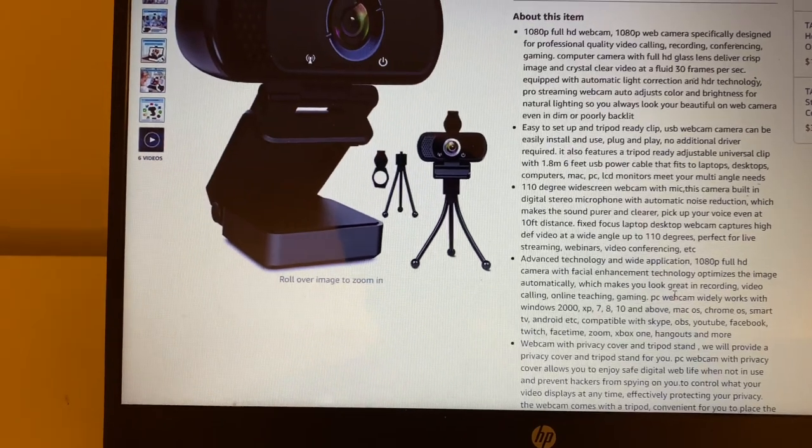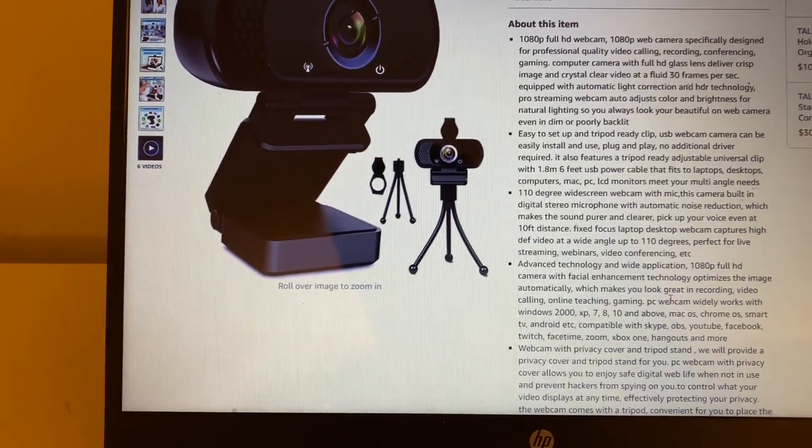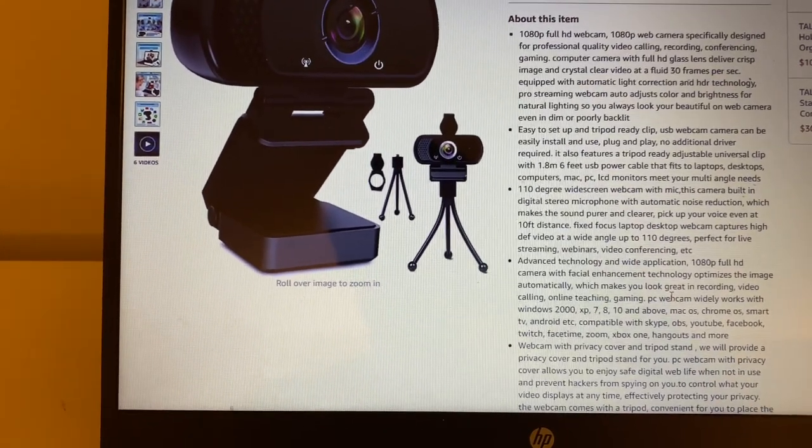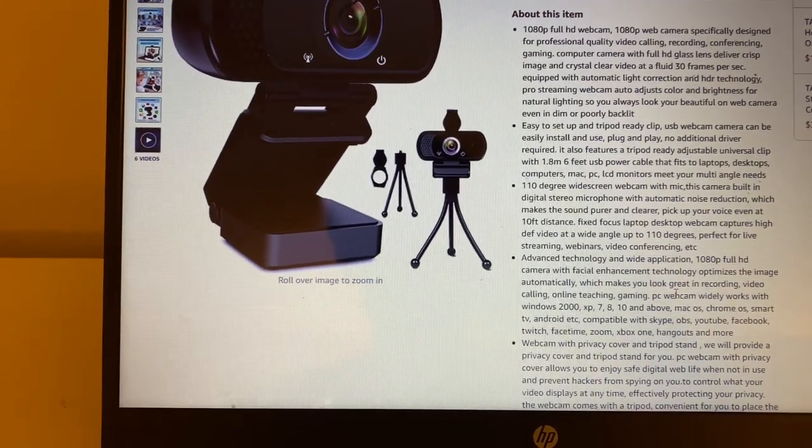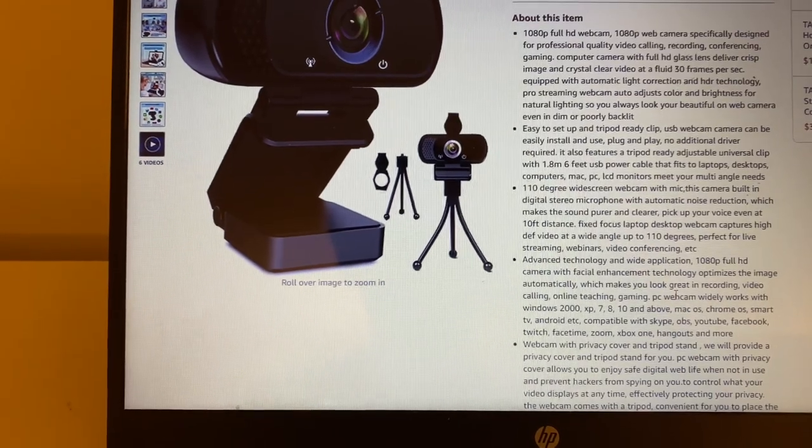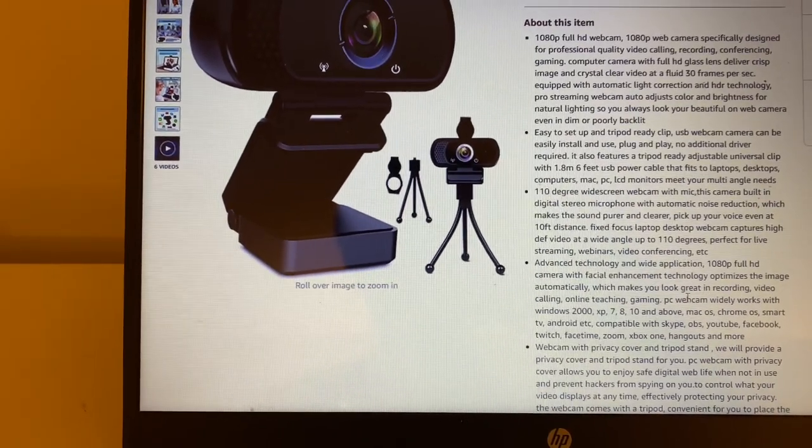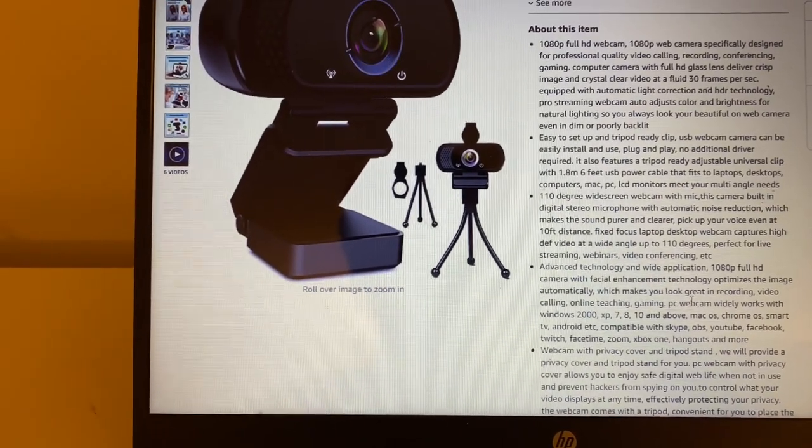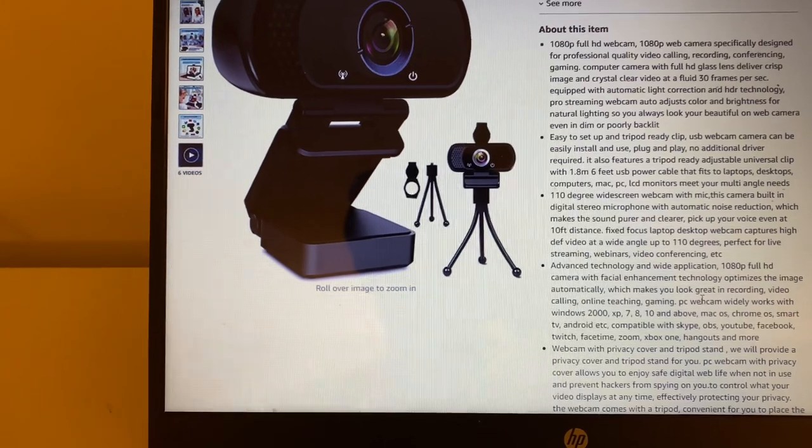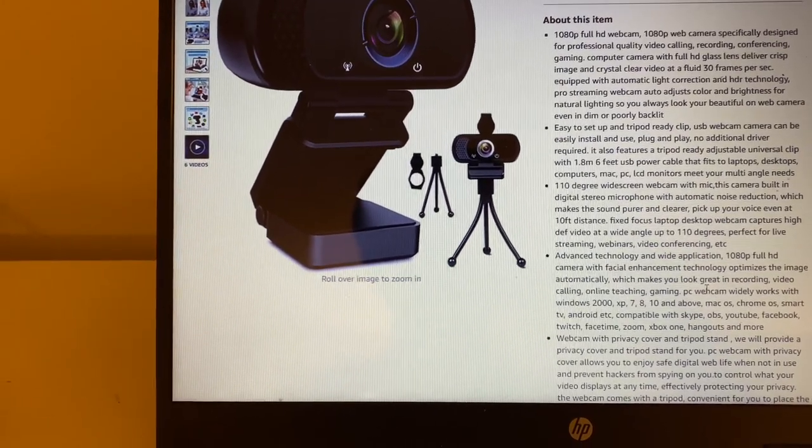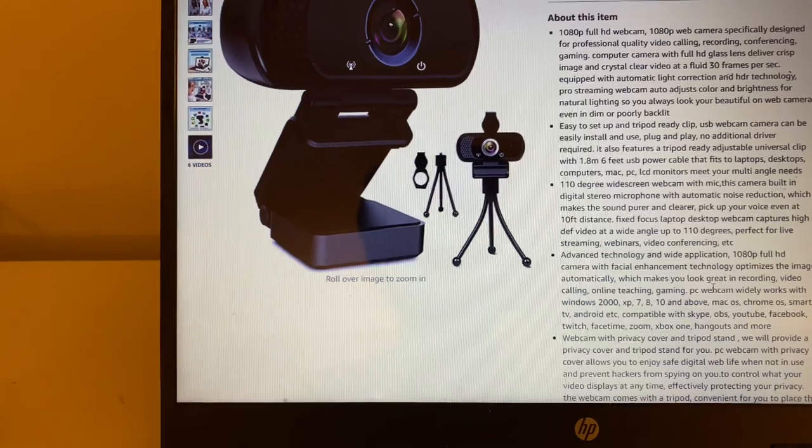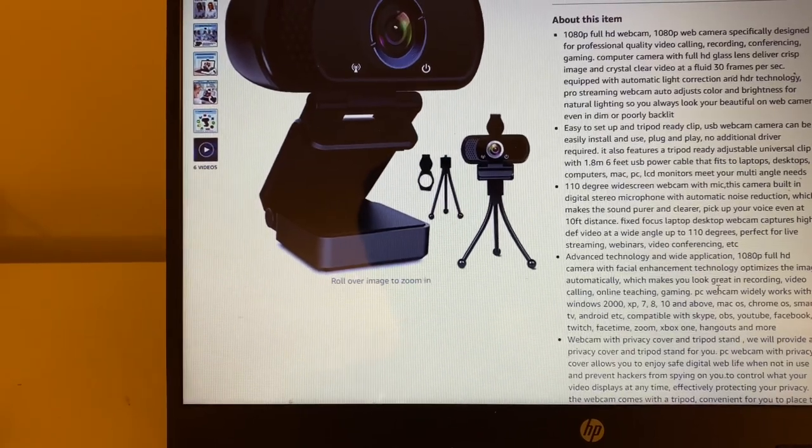The camera is built in with digital stereo microphone with automatic noise reduction, so it has a feature where it reduces the noise around you. The cable itself that attaches to the laptop or desktop is around six feet.